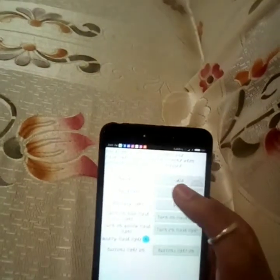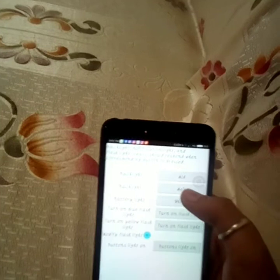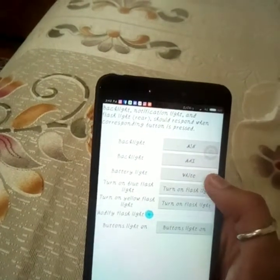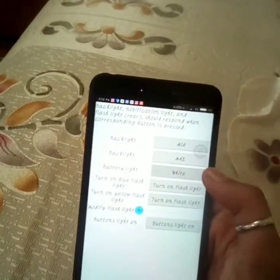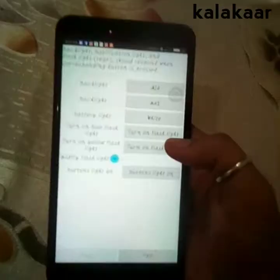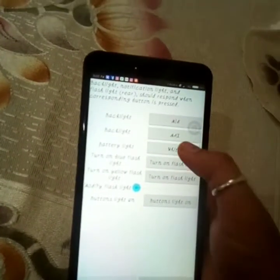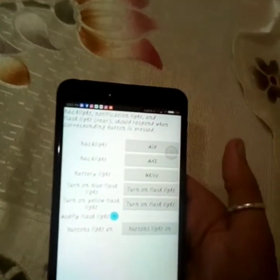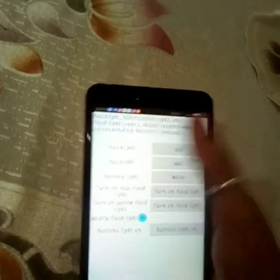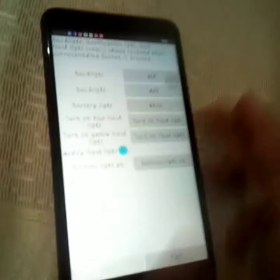I try to test it. It shows some options, and I click on the battery light — but it does not switch on. Since I was not able to see any light after clicking this button, I made an assumption that my light is not working and there is some hardware issue with the phone.